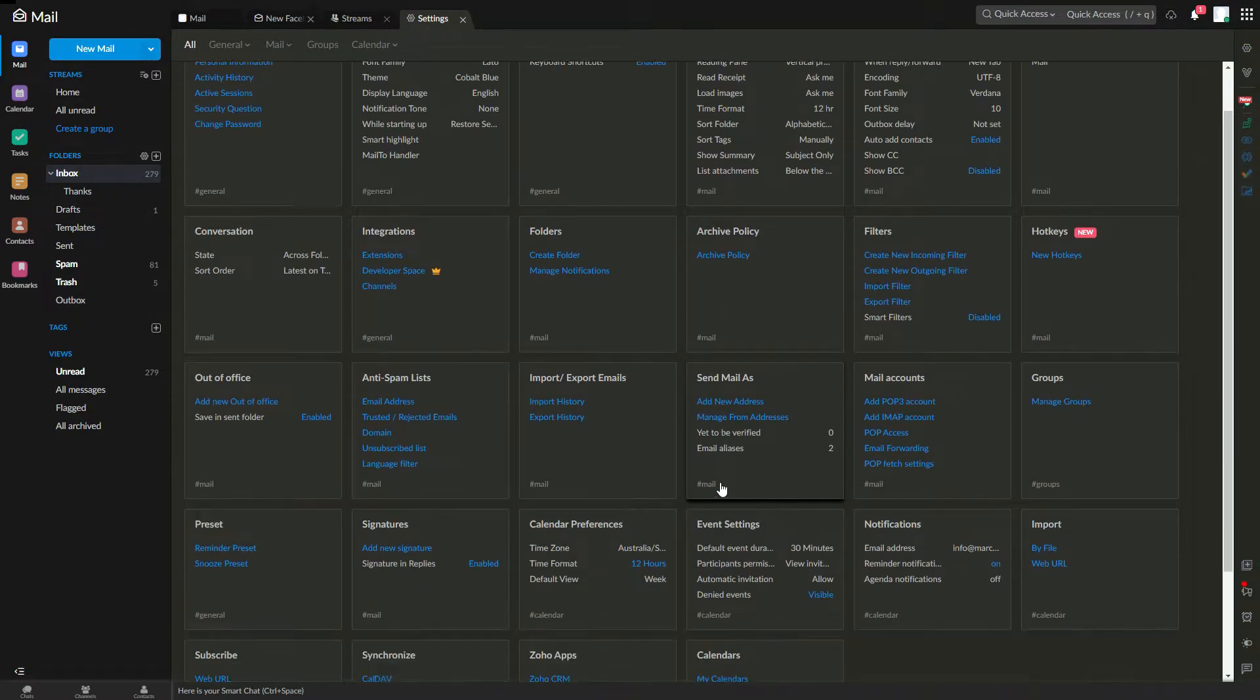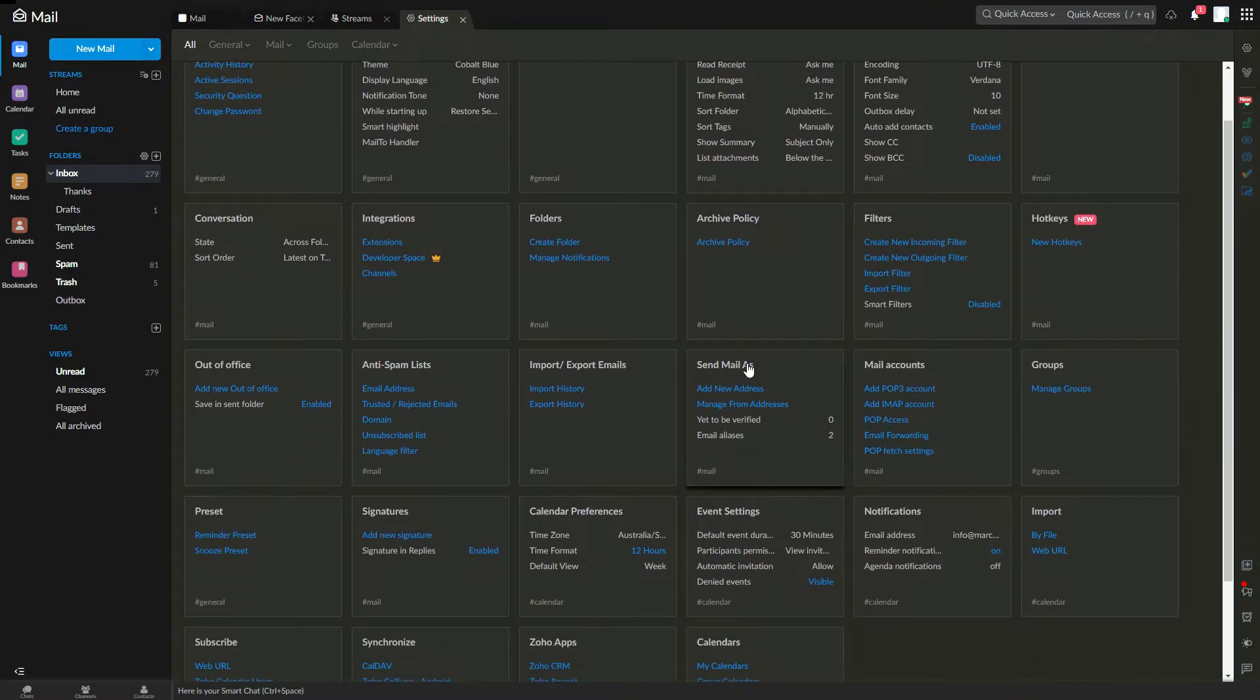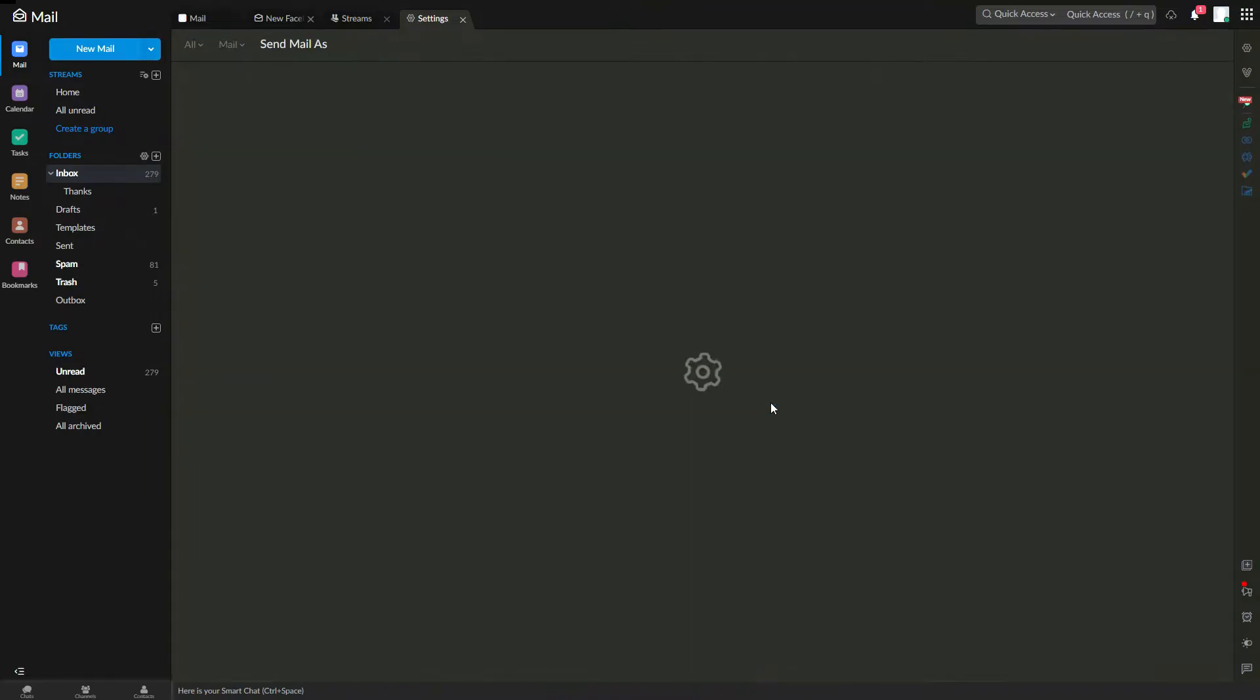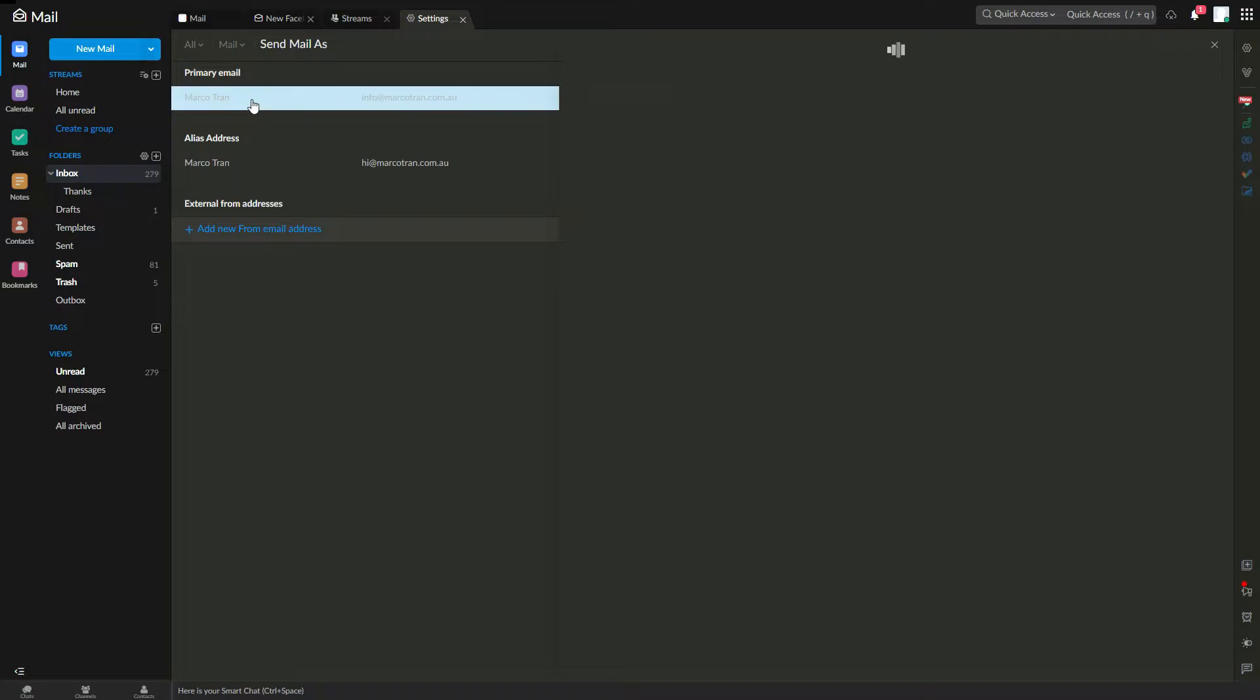Then at the bottom you will see the send mail as manage from address. If you click on that, this is where you change your outgoing names, display names.